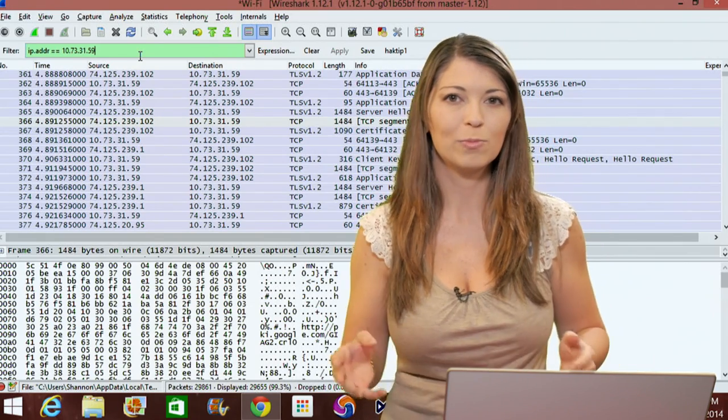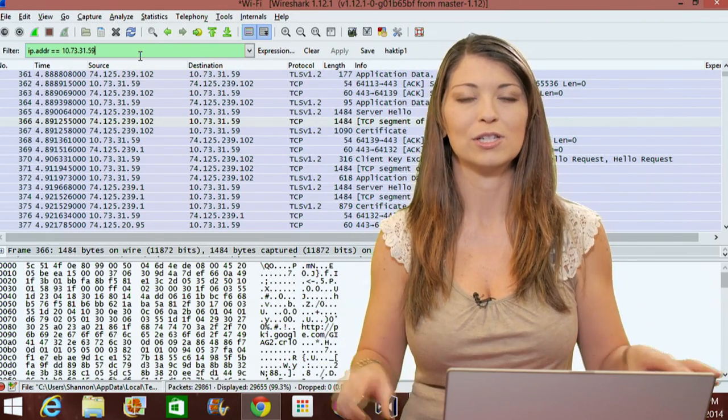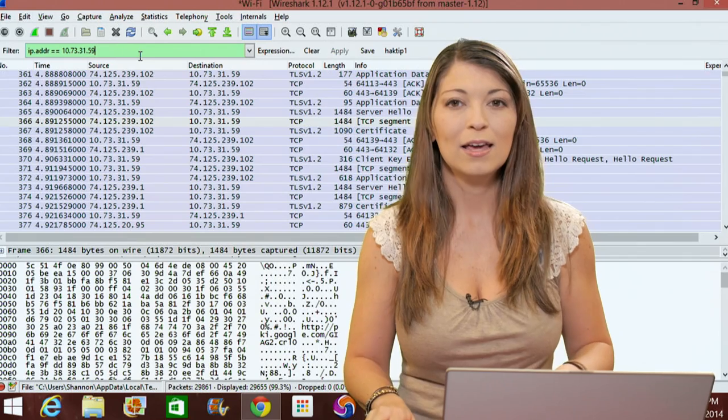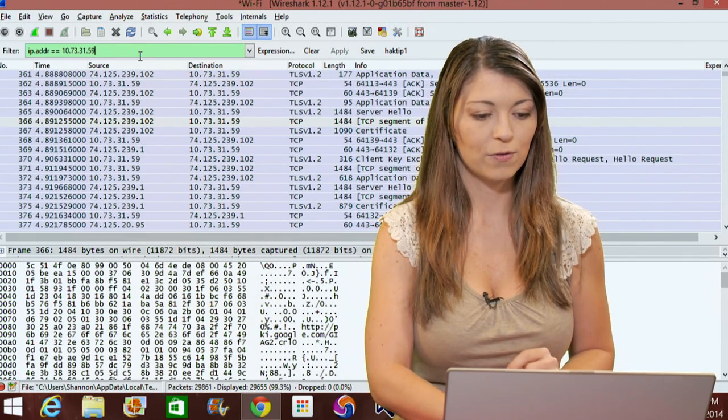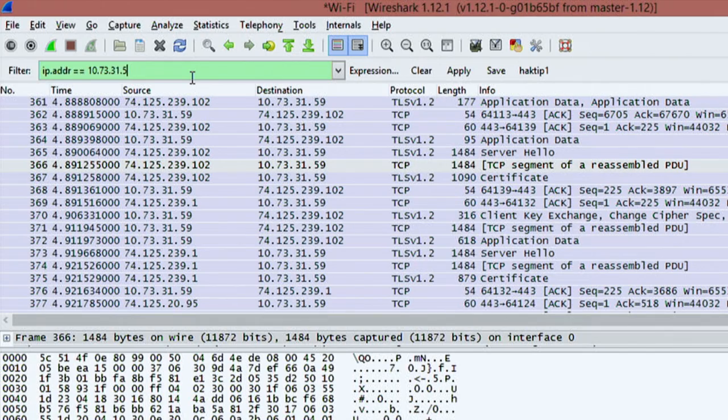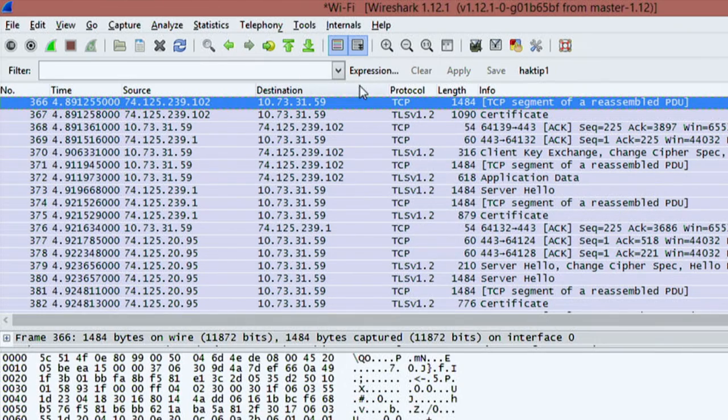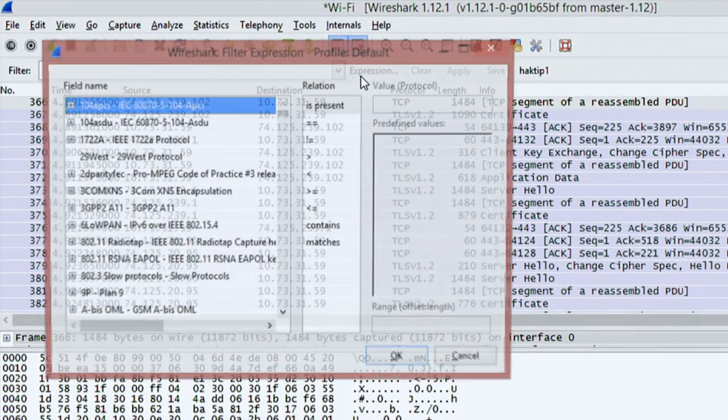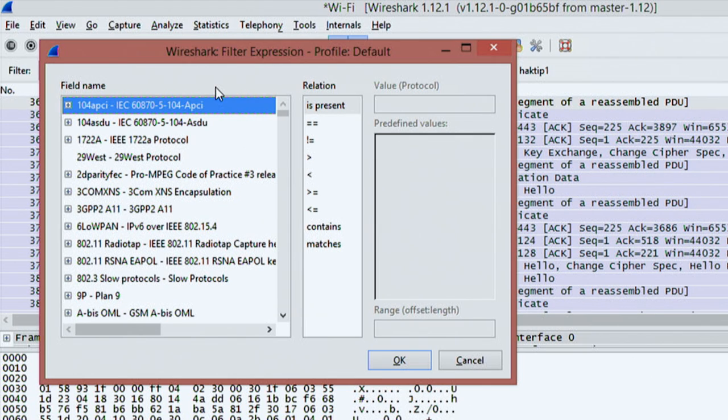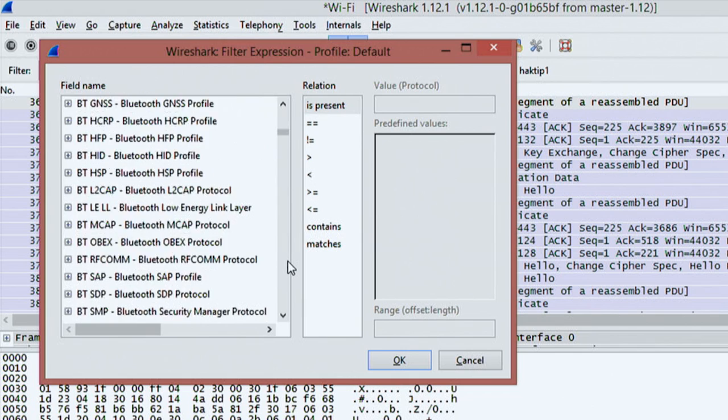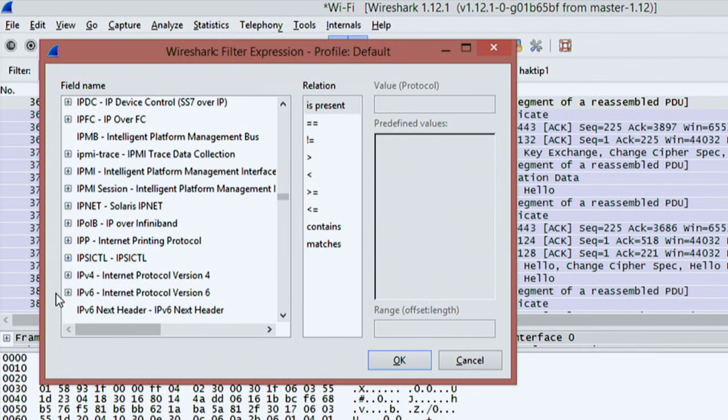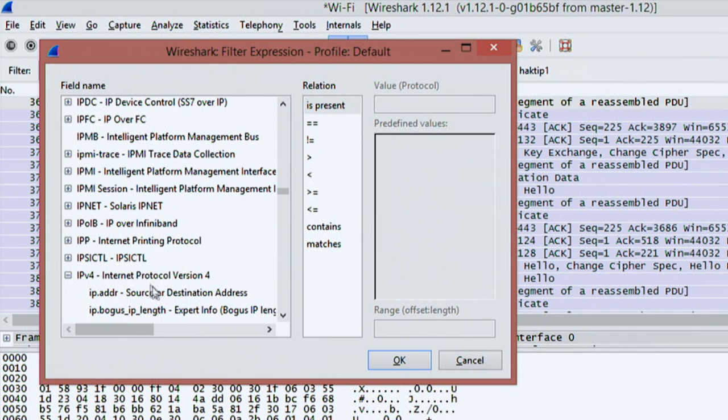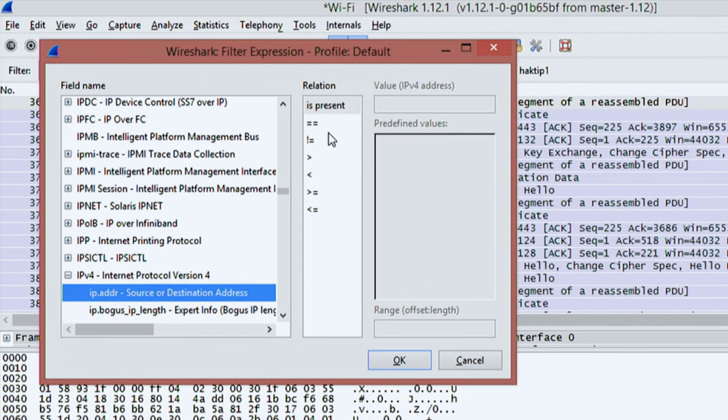The expression box will fill in expressions the same way. If I click on expression and erase this, bring back everything, you can choose a field name. I'll do IPv4, go down to IP, and click to choose ipv.addr.